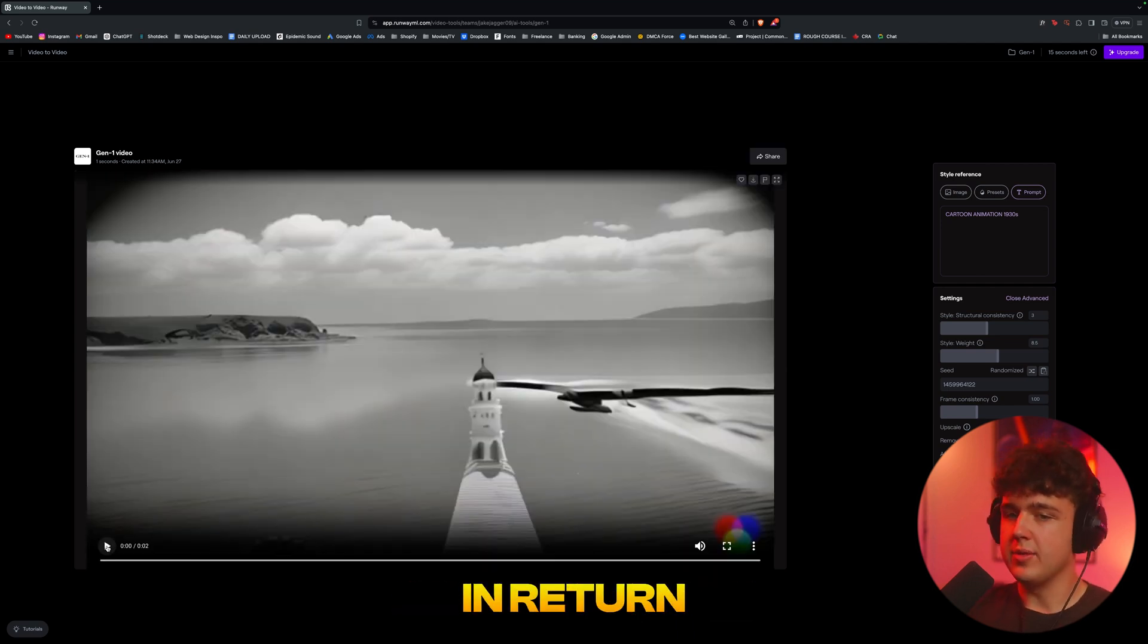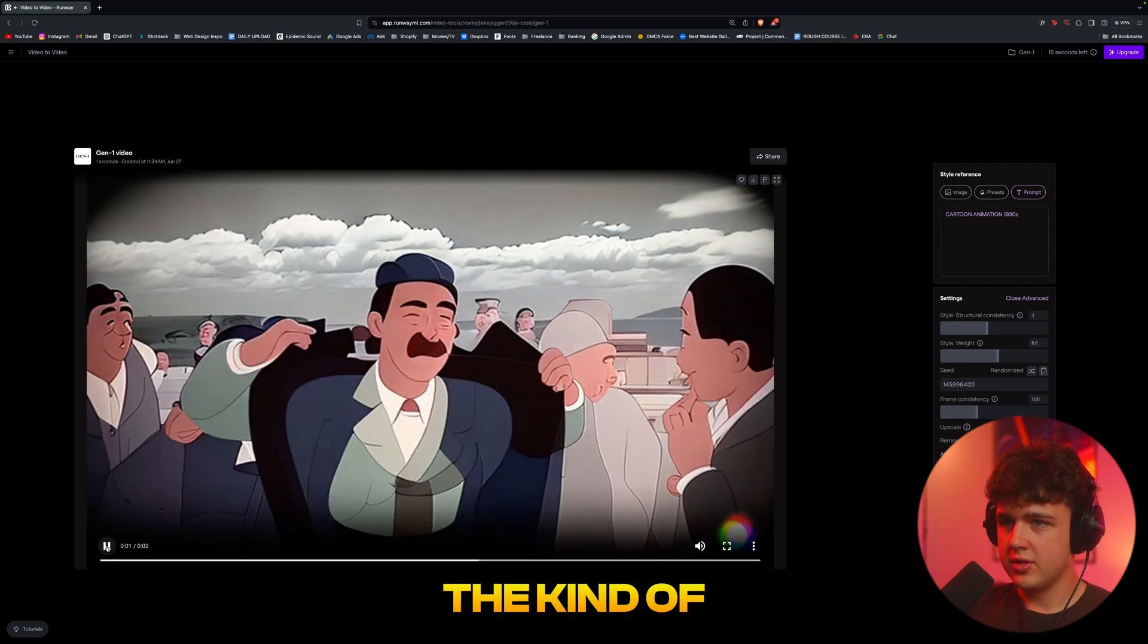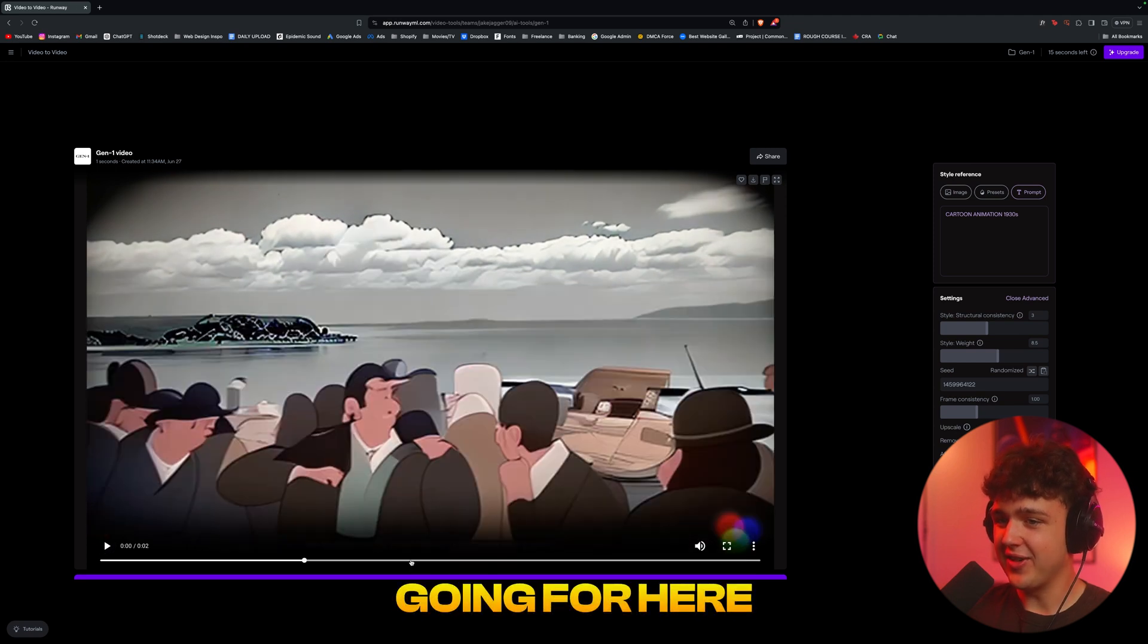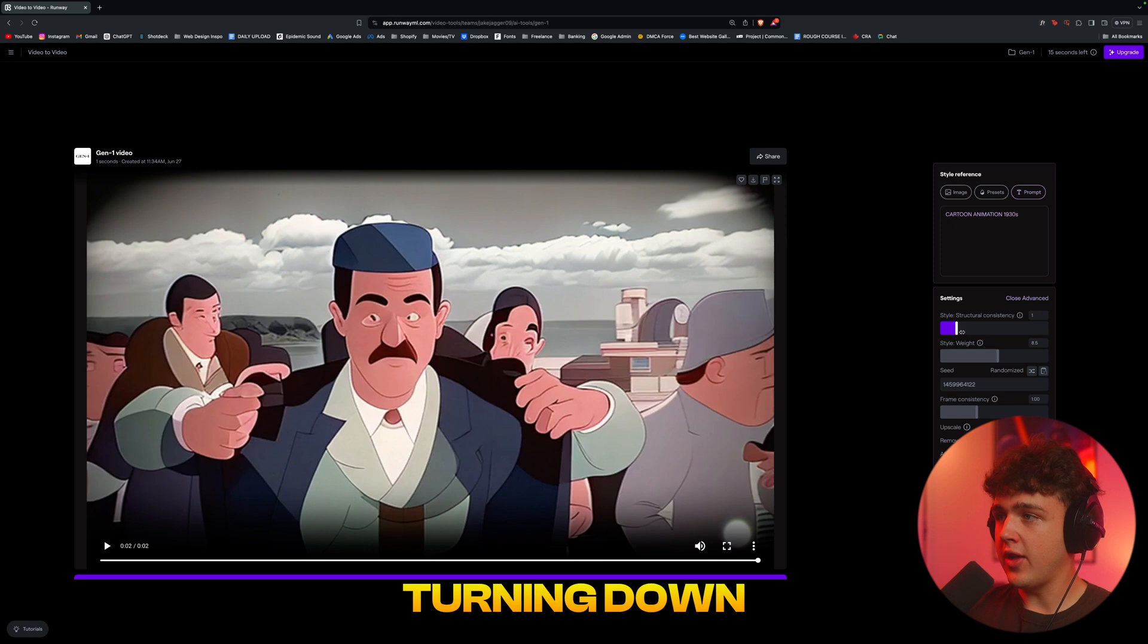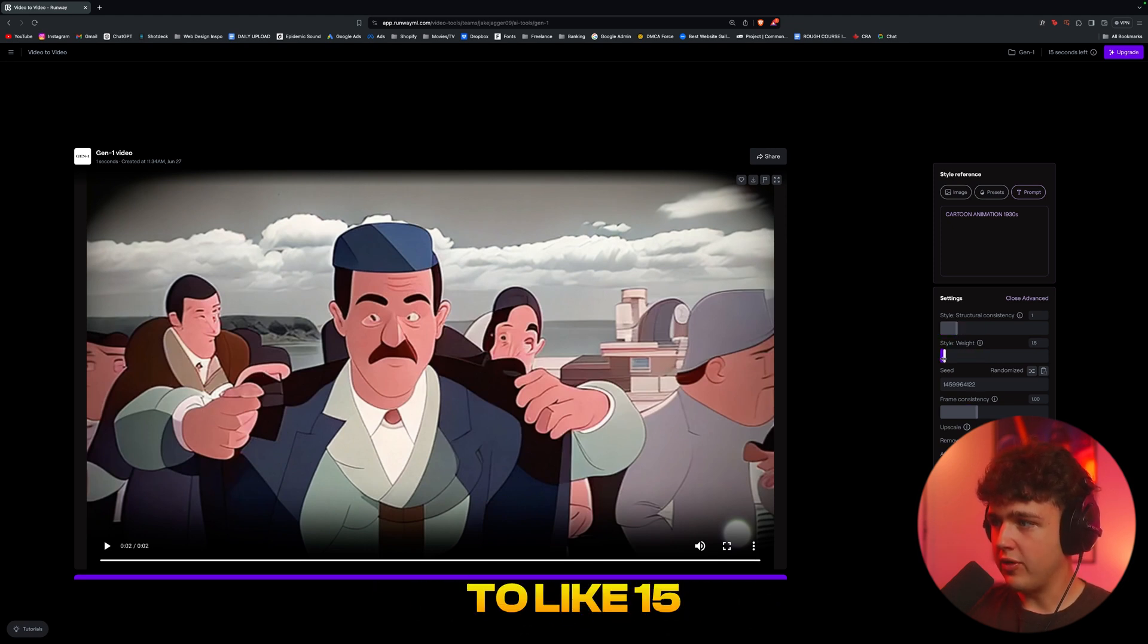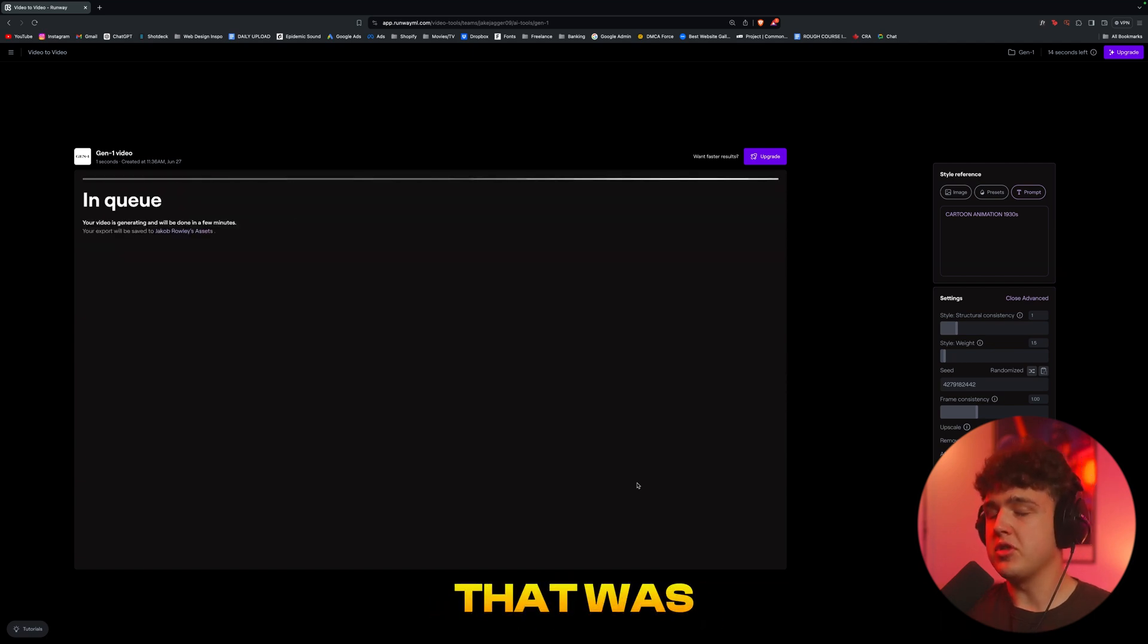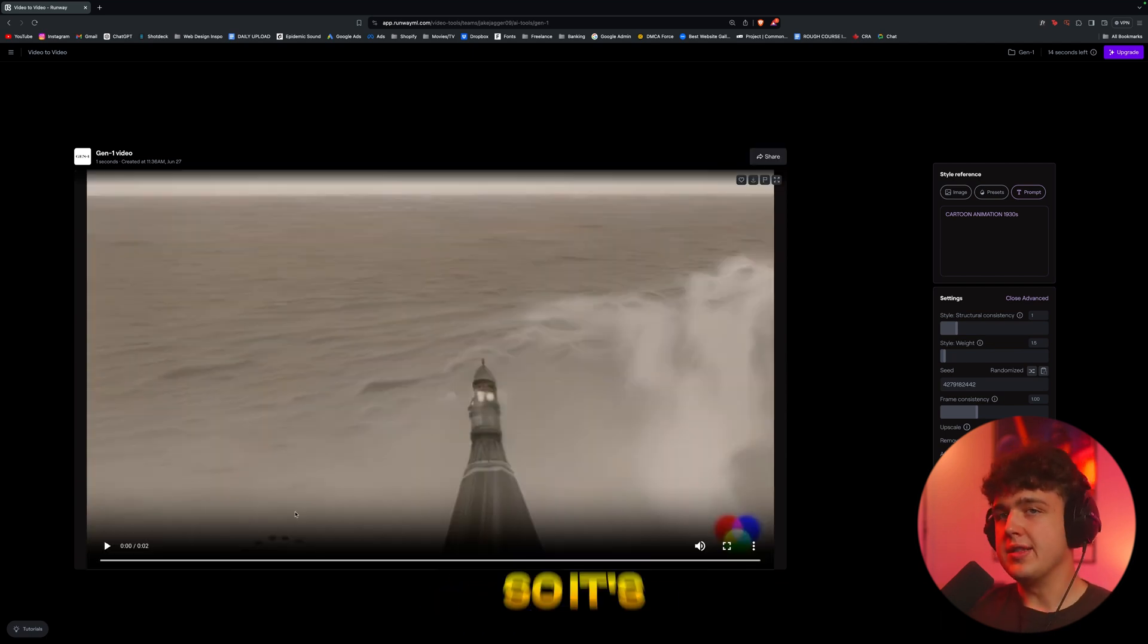All right, so this is what we've gotten in return. Kind of a crazy animation—I don't know what they were going for here. But if it's a little bit too much for you, what I recommend doing is redoing it and turning down the structural consistency and the style, turn it down to like 1.5, and then just hit regenerate. It's pretty much going to take everything that was a little bit too intense like the animation in my opinion and make it less.